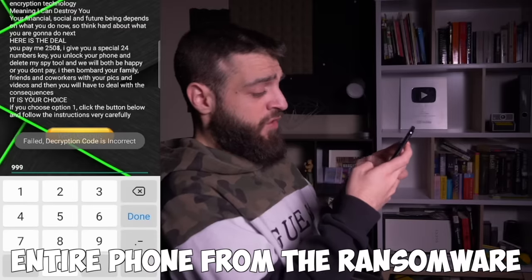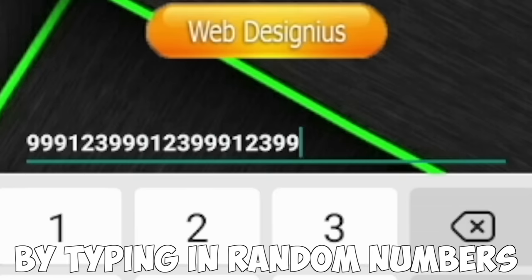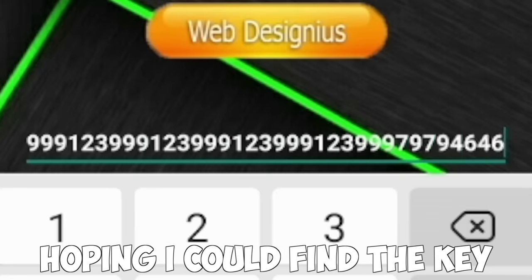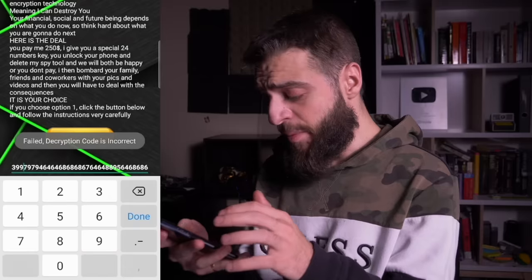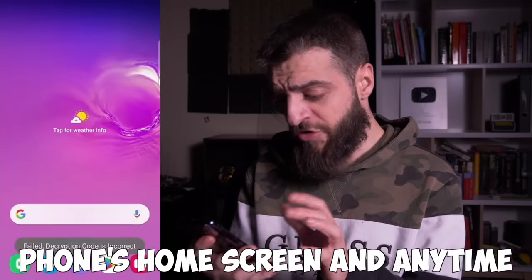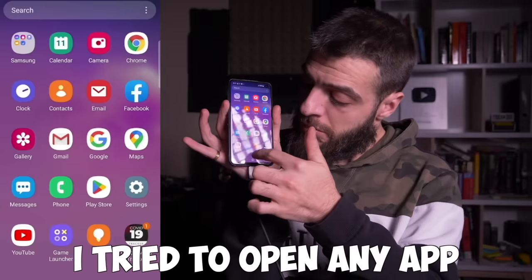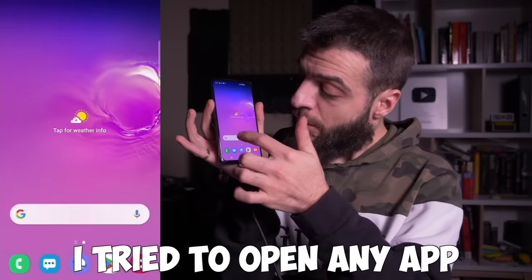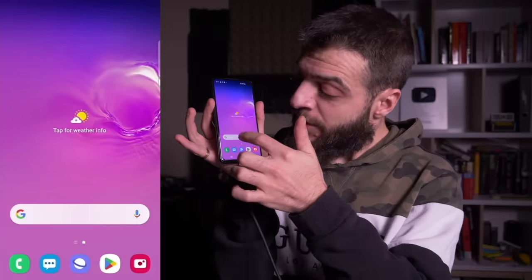I tried to decrypt the phone by typing in random numbers, hoping I could find the key, but unfortunately the key was incorrect. I went onto the phone's home screen, and anytime I tried to open any app, the ransomware would overthrow the screen.